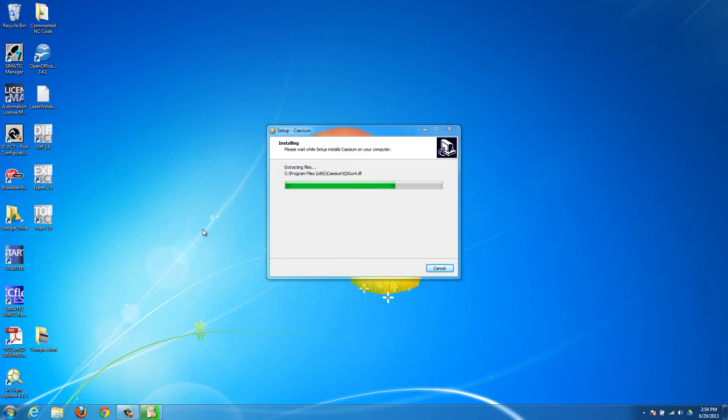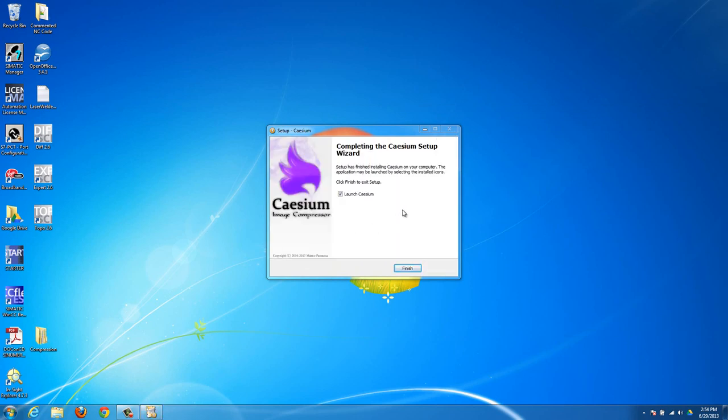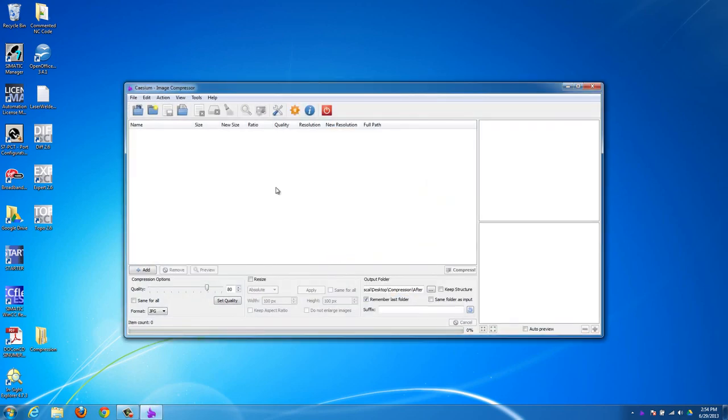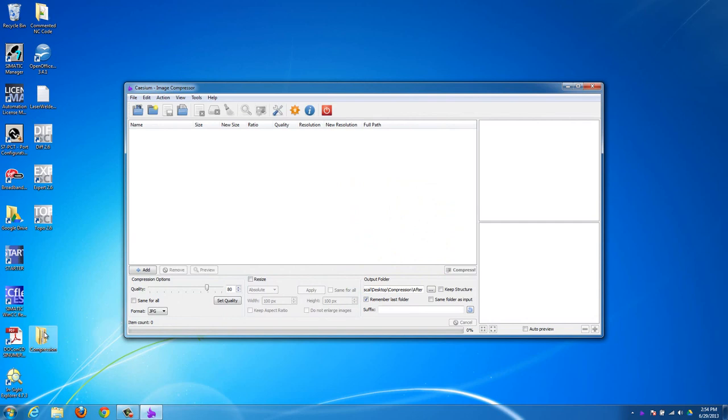This program is really good for just reducing the actual file size of your image. But the image is going to be the same before and after size-wise, like how big it is visually, but it's going to compress it. So I'll show you right here.